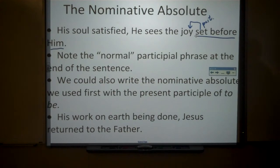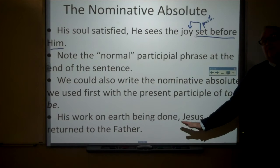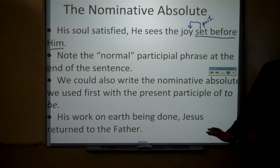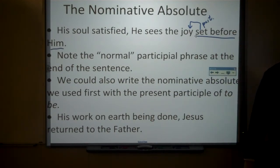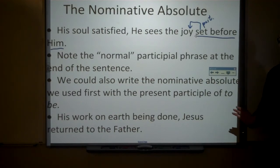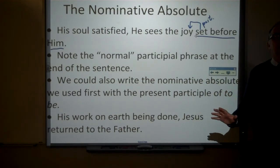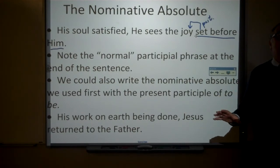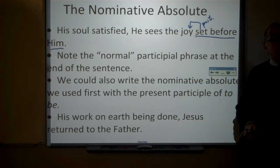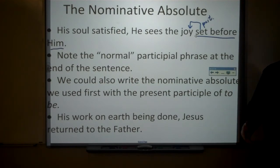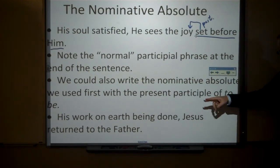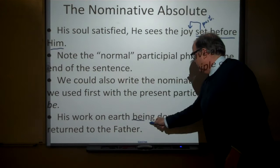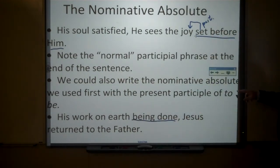We could rewrite that first nominative absolute with the verb to be: 'his work on earth being done, Jesus returned to the Father.' With most past participles you could insert the present participle of to be, but it basically means the same thing without the word being.